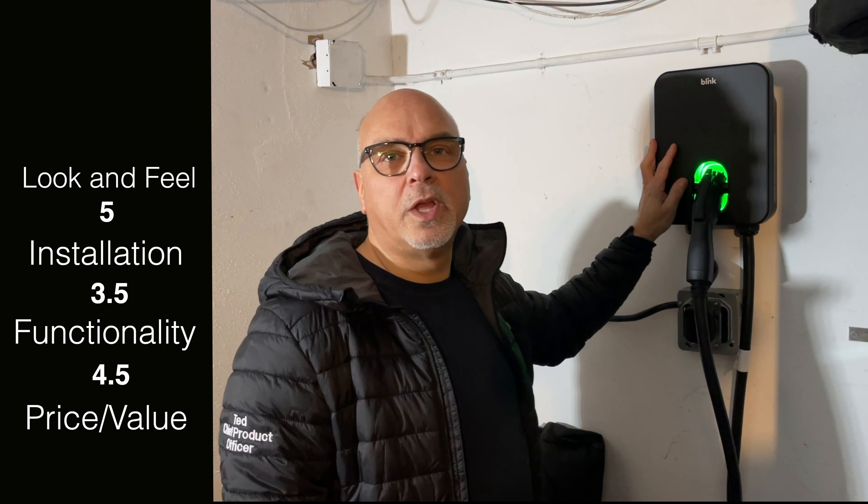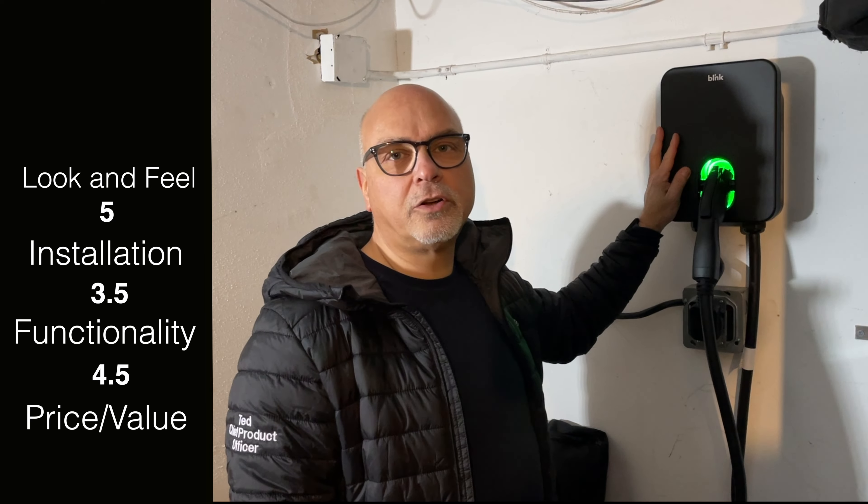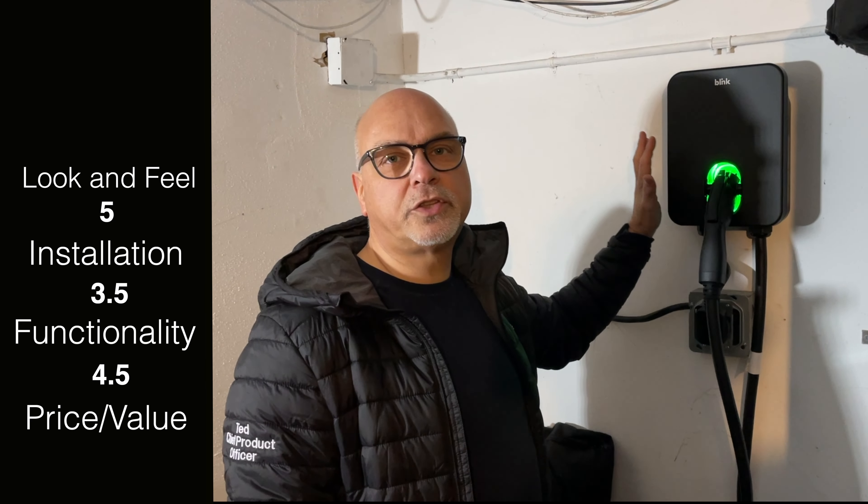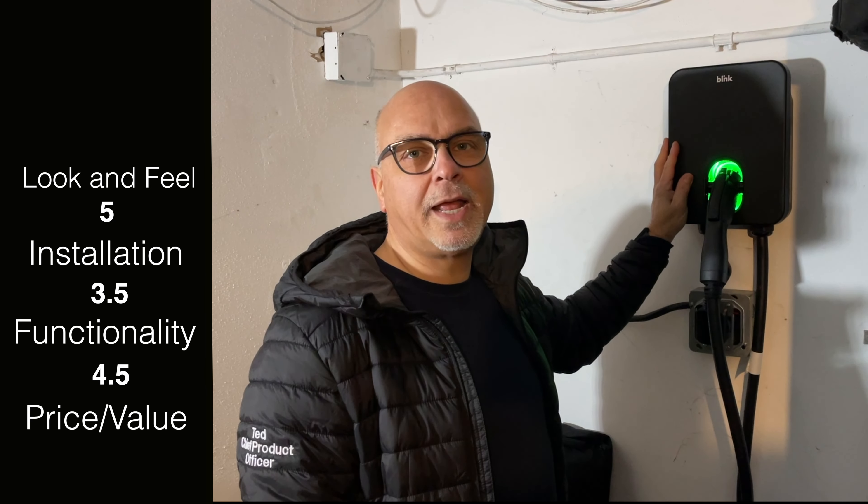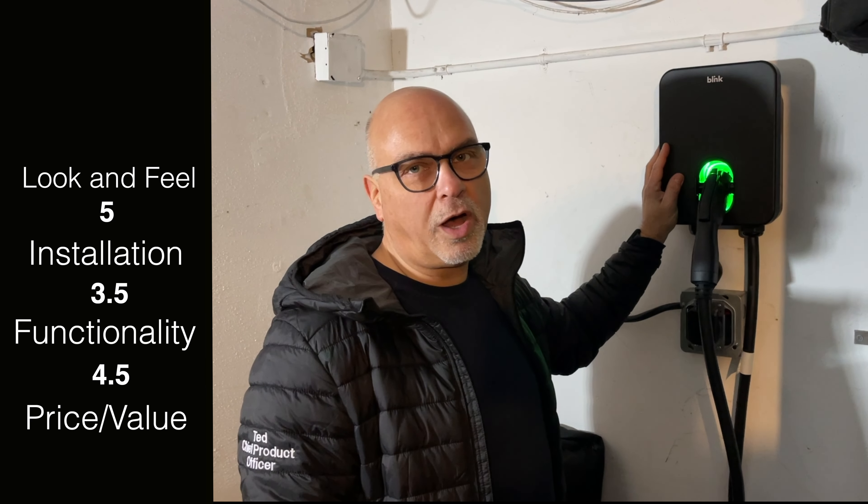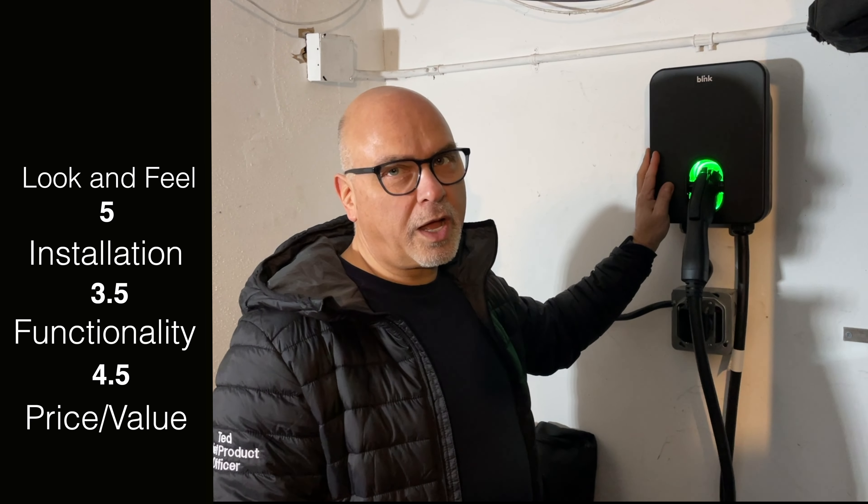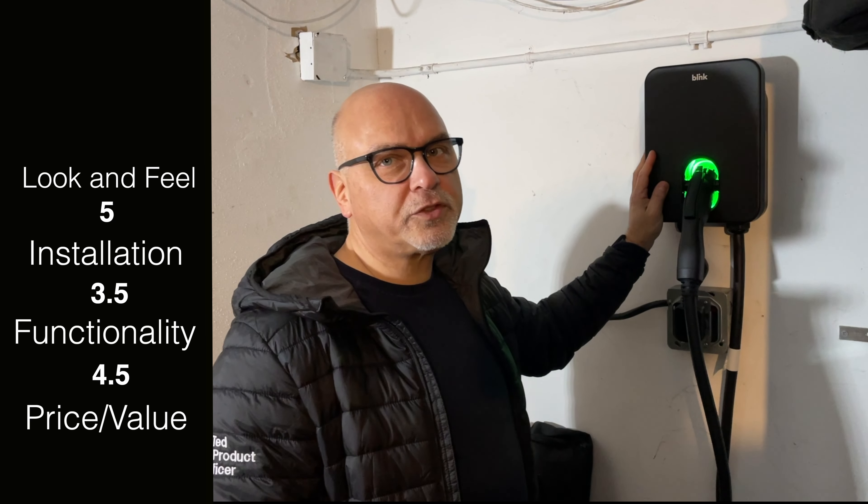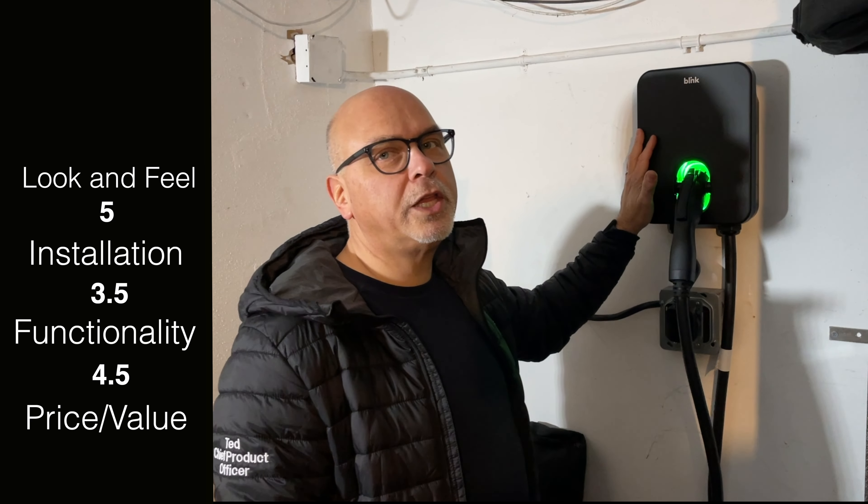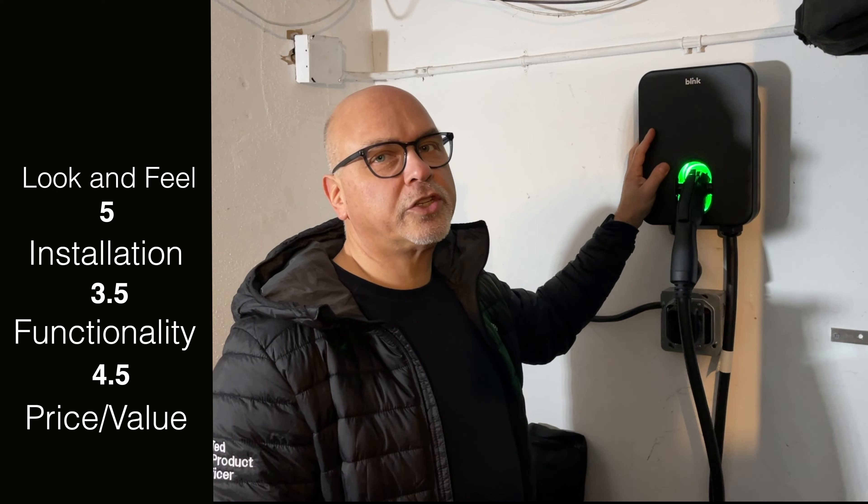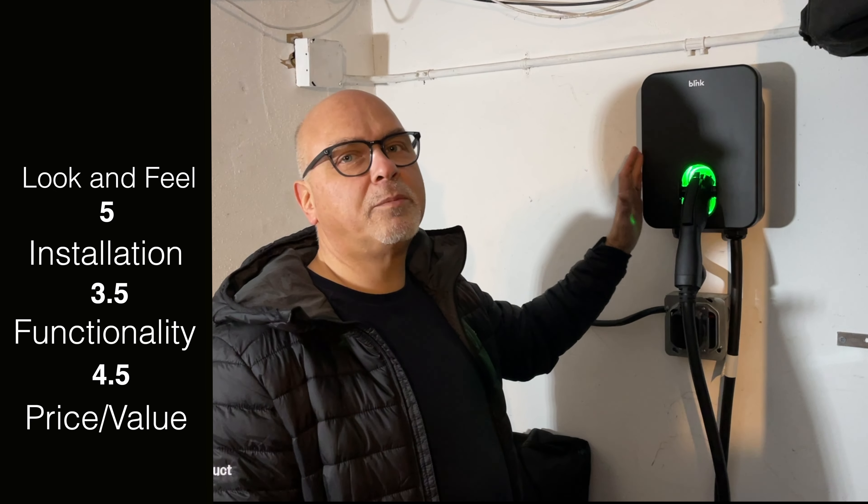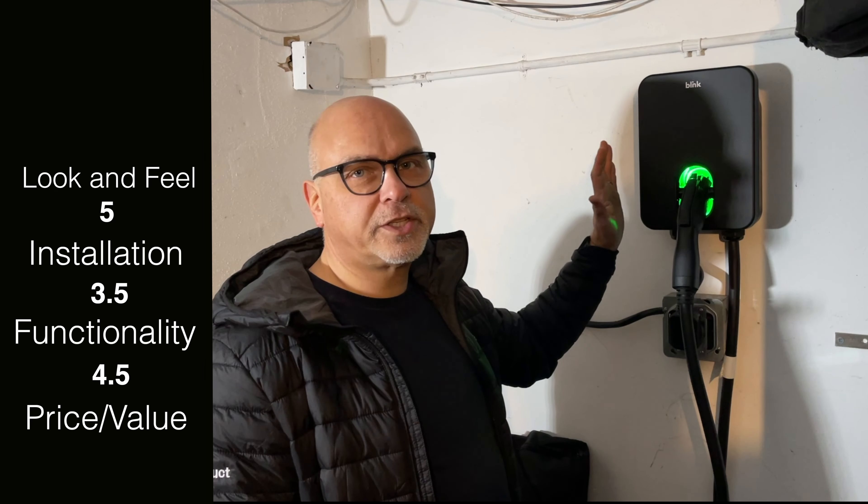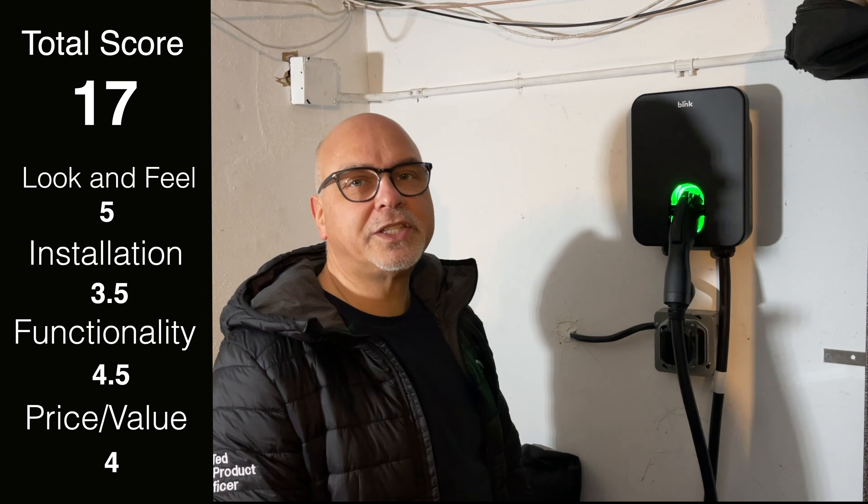For the price, the value, it's $749. You can use the TOSV code and get 10% off. It's a little bit on the more expensive side, but this is a really quality unit. It's just awesome. It's going to be reliable for years down the road. So I give it a four. The final score is 17.